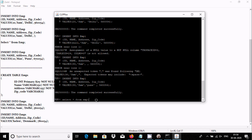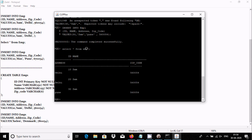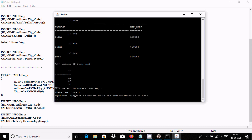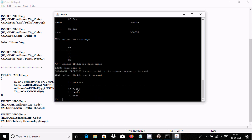If you want to display only specific columns, like id and address, you can write 'SELECT id, address FROM emp'. The column name spelling must be correct — for example, A-D-D-R-E-S-S. The column names are case-insensitive, but must match the schema name. This way you can select only id and address.